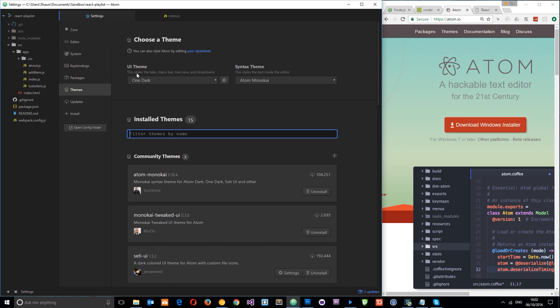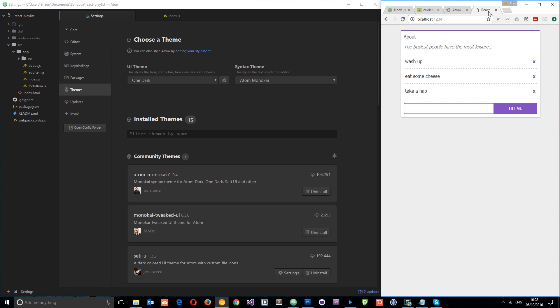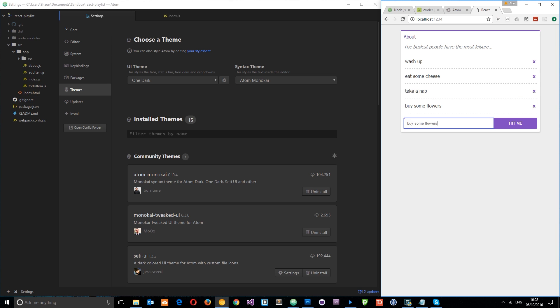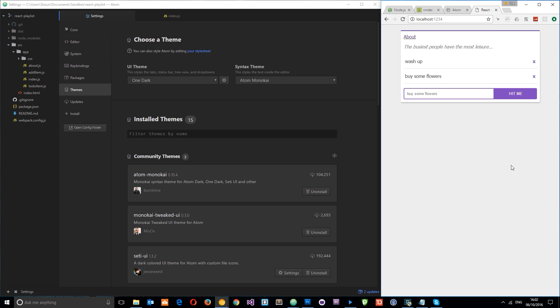Okay, cool. So a quick preview of the to-do list. We're going to build something like this where we can add things, buy some flowers, okay, and we can also delete things. So we're going to build this simple to-do application as we go through this series.